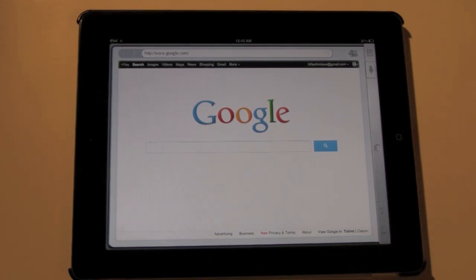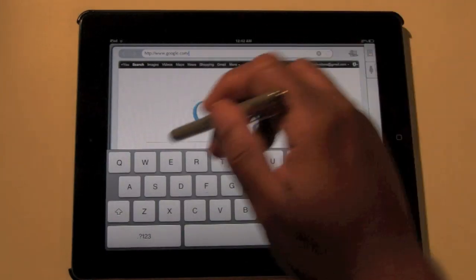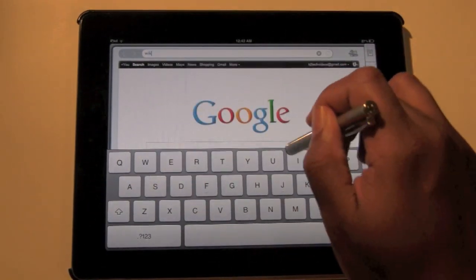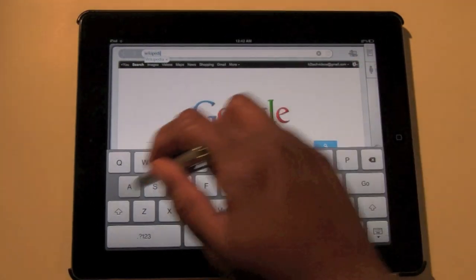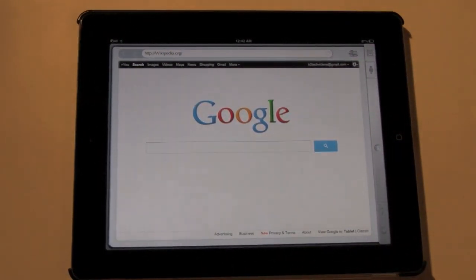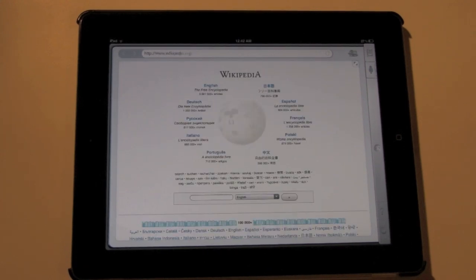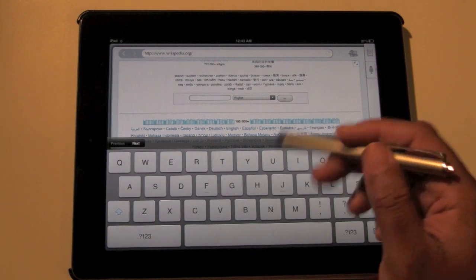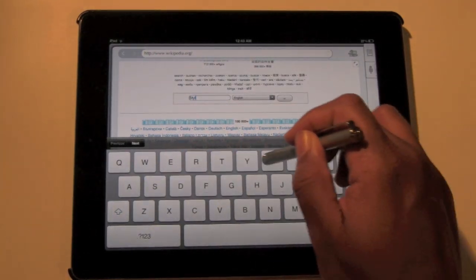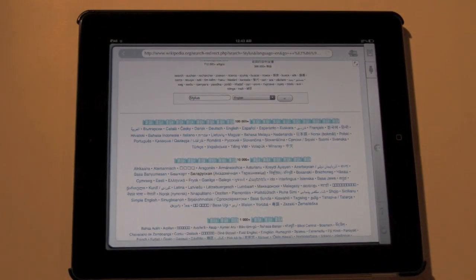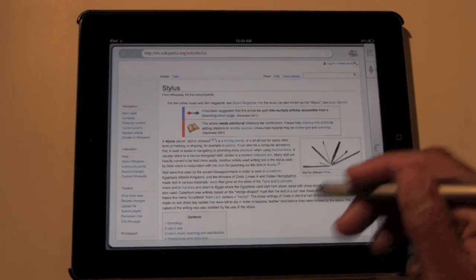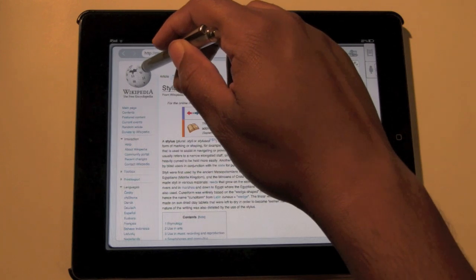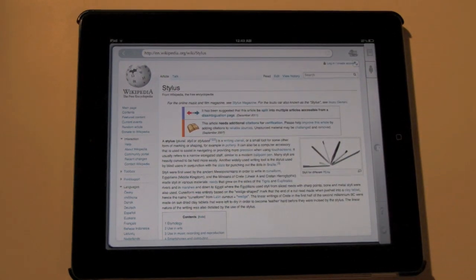Now check this out. Let's say I go to Wikipedia, right? Let's say I'm trying to do some research. So wikipedia.org, and let's say I type in stylus, just something general.